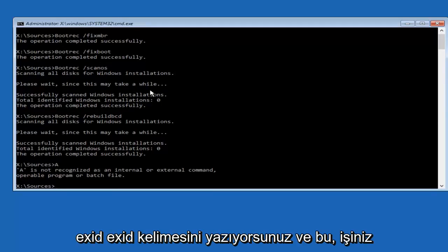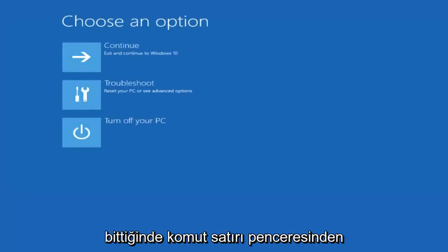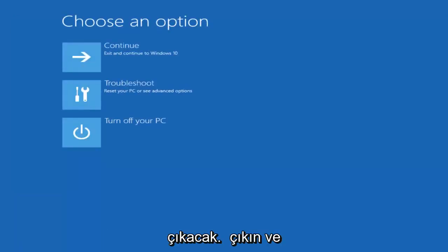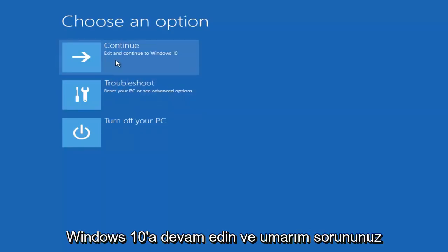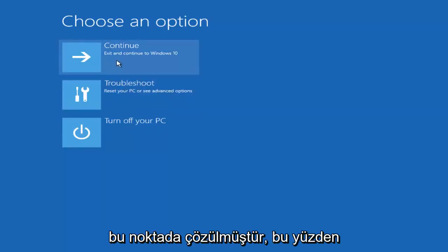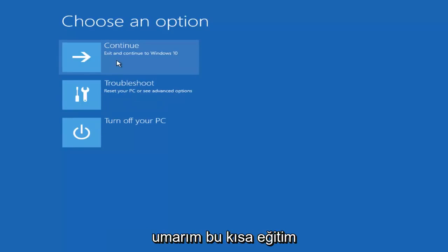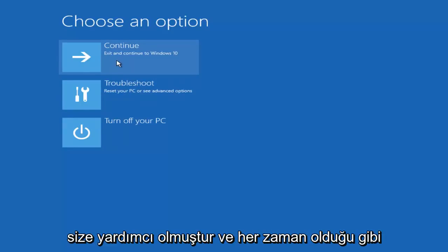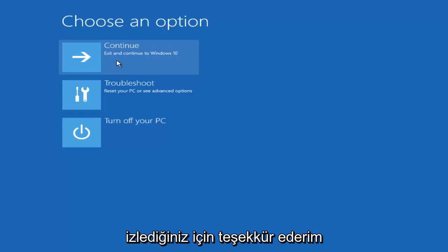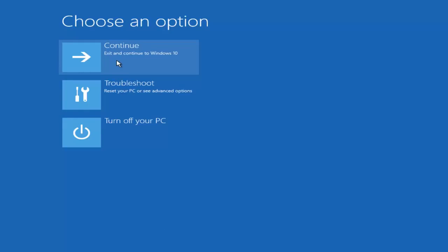Once you're done doing that, type in 'exit' — E-X-I-T — and that will exit out of the command line window. Then all you can do at this point is exit and continue to Windows 10, and hopefully your problem has been resolved. I do hope this brief tutorial was able to help you guys out. Thank you for watching, and I will catch you in the next tutorial. Goodbye.